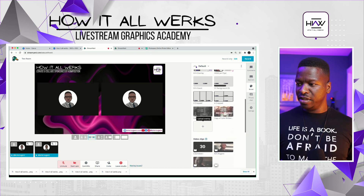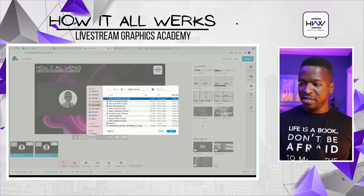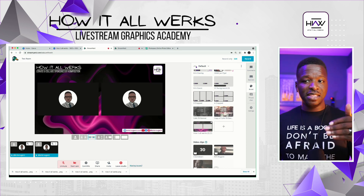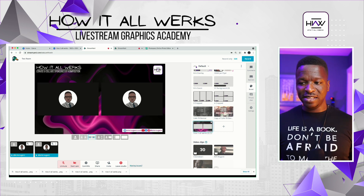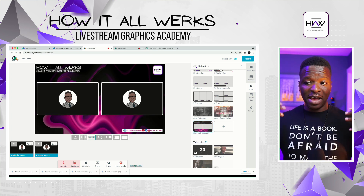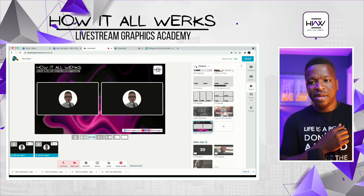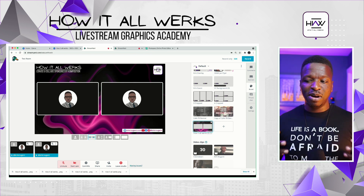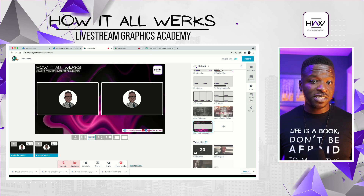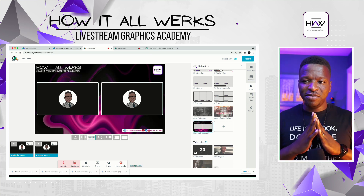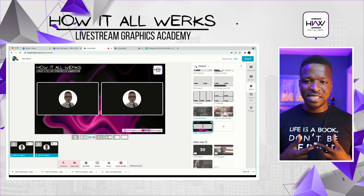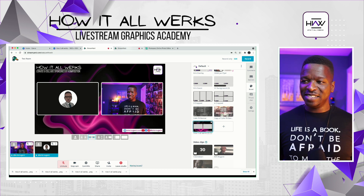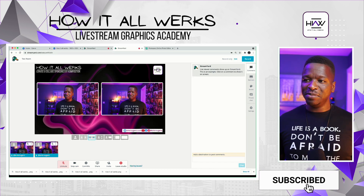Now we can go back to StreamYard where we have our design. We don't want to go into Backgrounds this time — we want to go into Overlays. I'm going to upload this here. Of course you want to name your stuff properly — but you have this in the background and then you have this as an overlay. Now you have the two videos framed up. This is a two camera overlay that you can use to really show up nicely in your presentations and live streams with your guests.